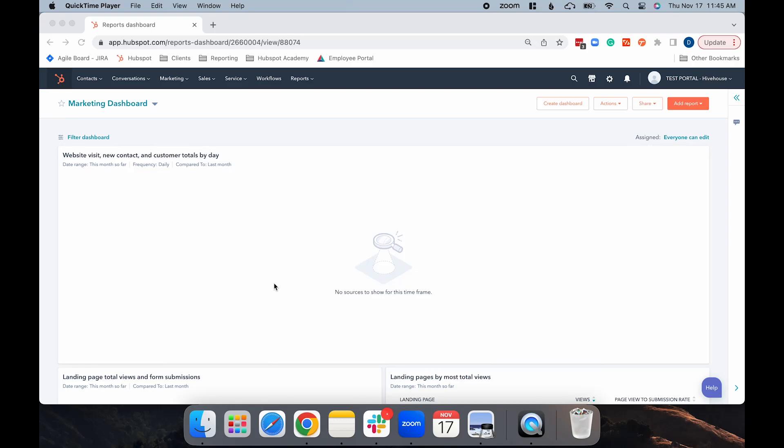Hey everyone, it's Delaney, Inbound Marketing Specialist at Hive House Digital. Today, I'm going to show you how to create tickets in HubSpot.